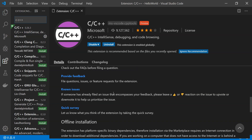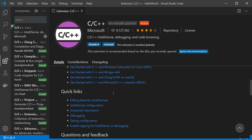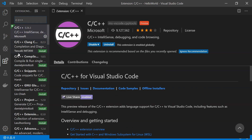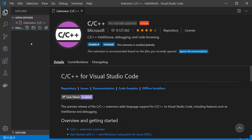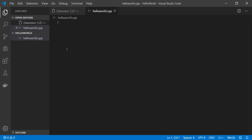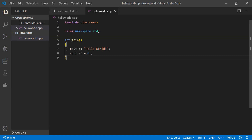That's all we need to do for setting up the environment. Next, go to the Explorer tab and create a new file named 'hello_world.cpp' for C++. I'm going to paste some sample code to test if the compiler is going to build this file or not.